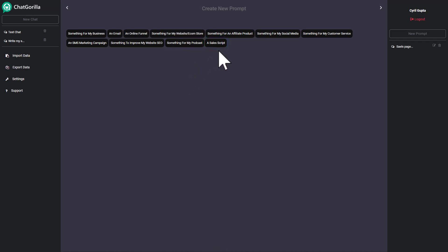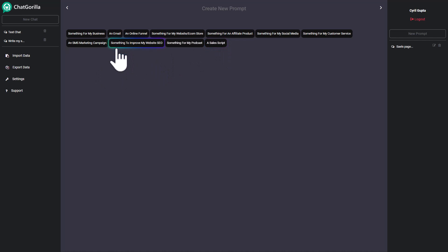And finally the sales script, which is actually the sales page or even a script for your calling. So if you're going to call people and you want to write a sales script, that's possible too. Doing this is quite easy.